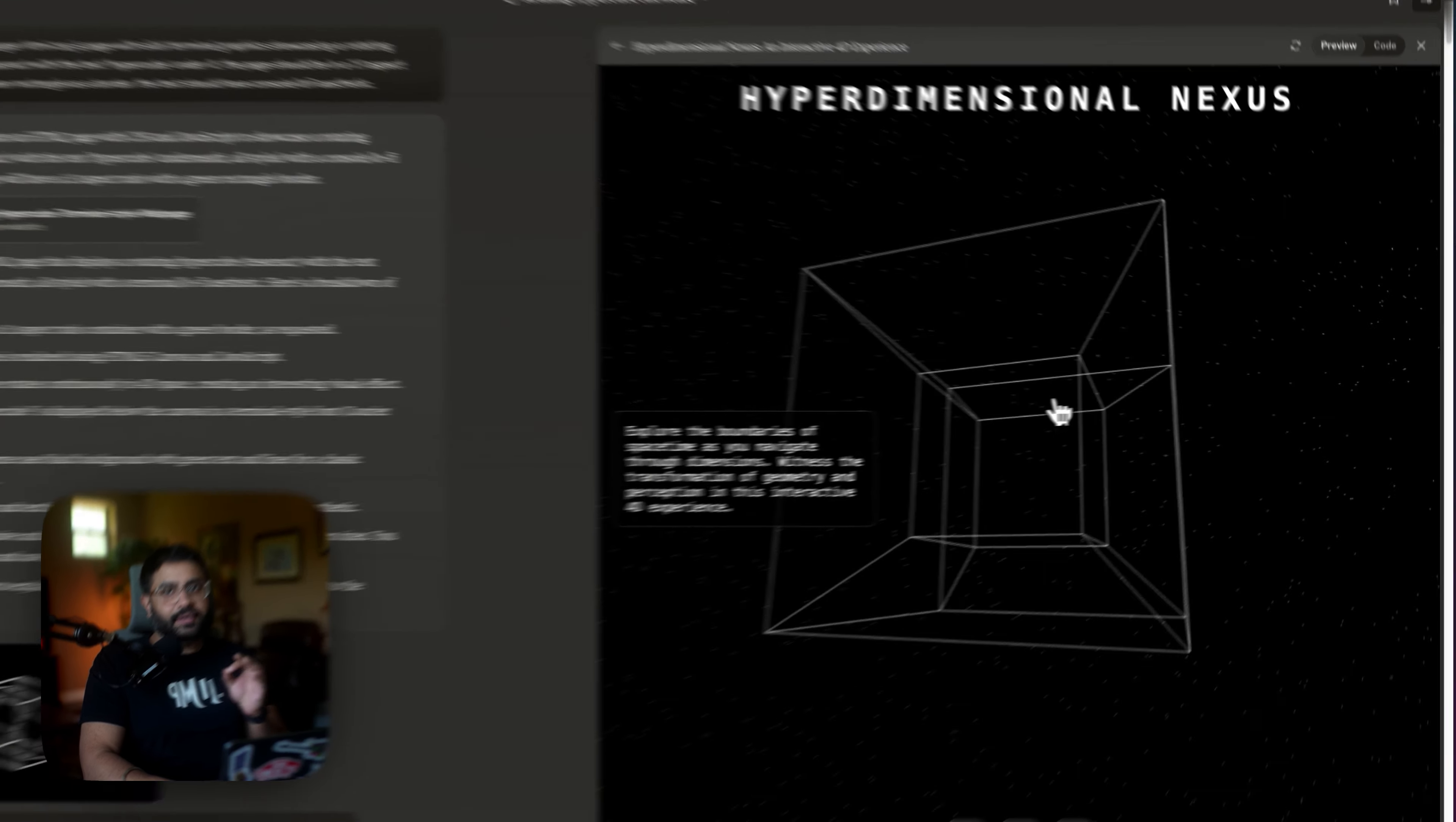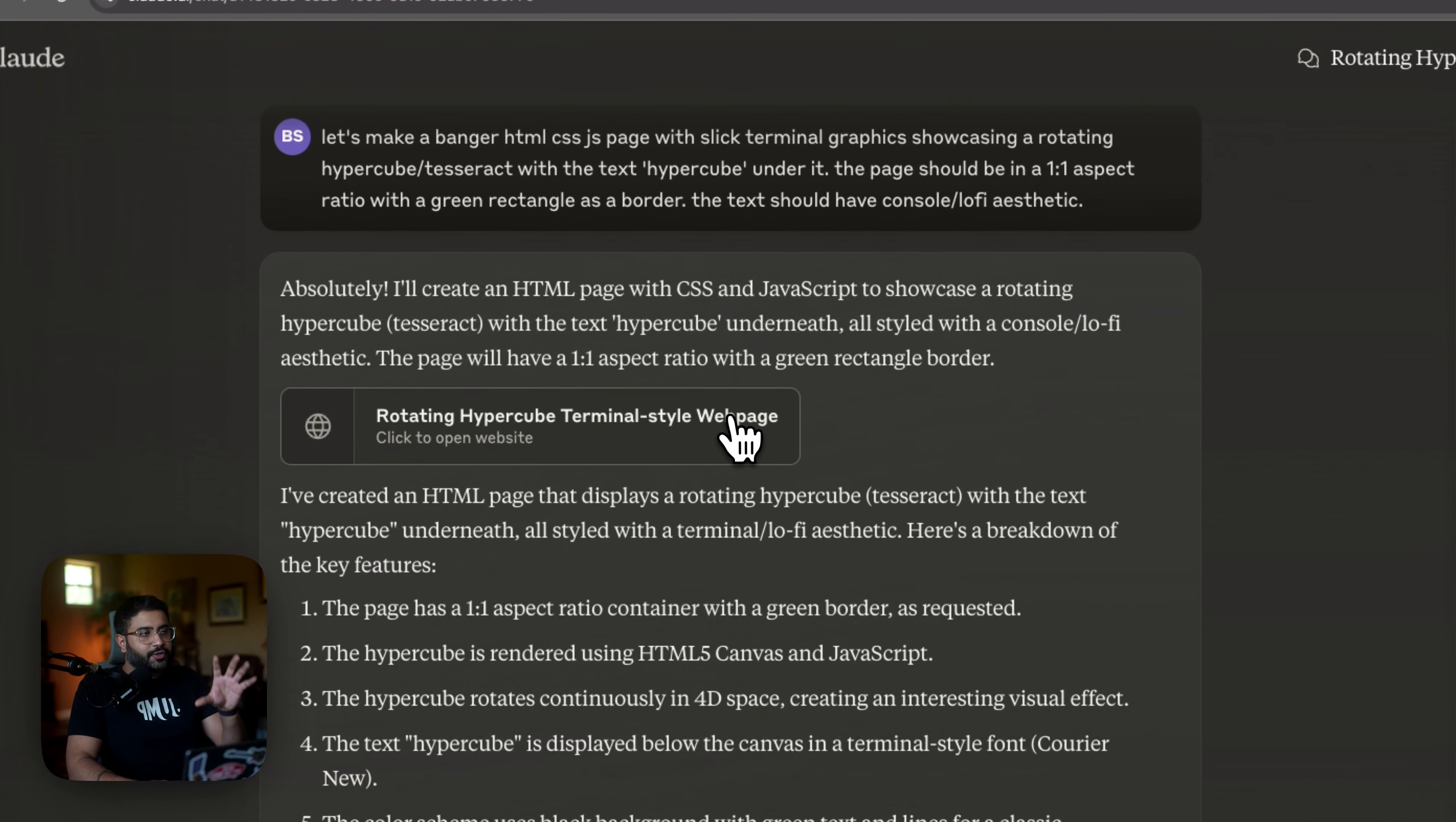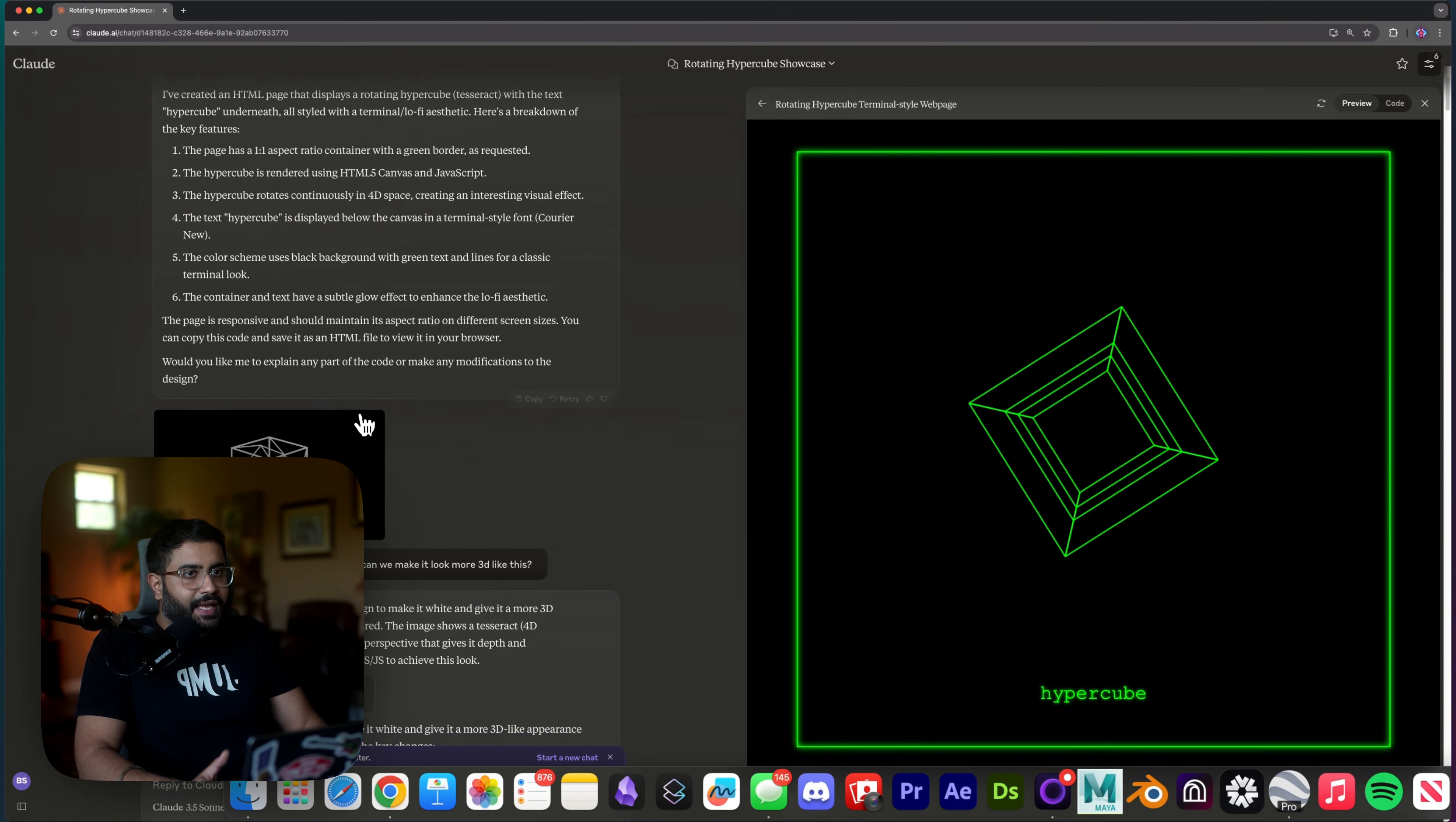You can actually make some pretty slick 3D animations all inside of a Claude artifact using 3JS. So here I tried to create a terminal style page with a rotating hypercube. This is what I got right out of the gates.